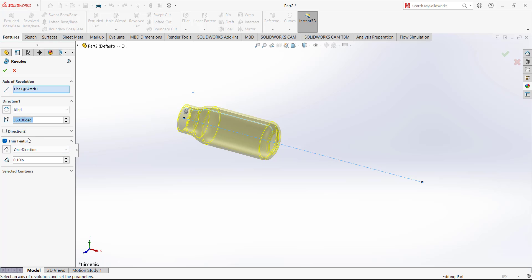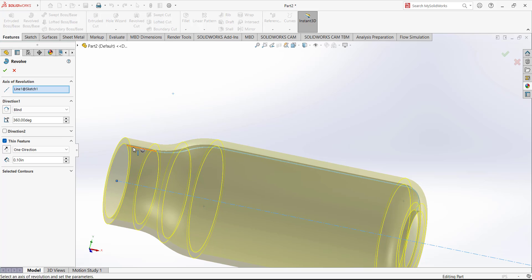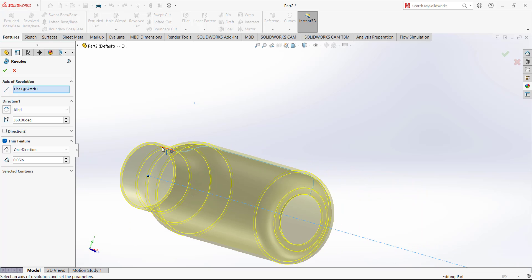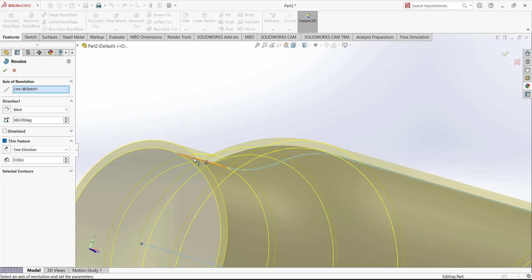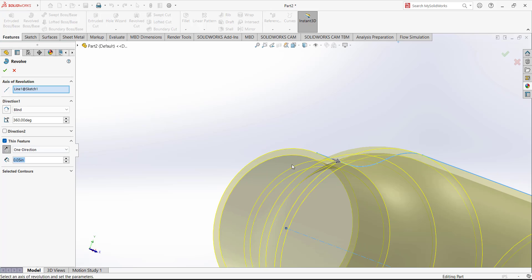The material is added with reference to this sketch. Here we can select the thickness — set it to 0.05. We want the material added outside with reference to this sketch. You can observe the material is added in the outside direction. If we switch to the inner direction, material is added inward — we don't need that; we need it on the outside.